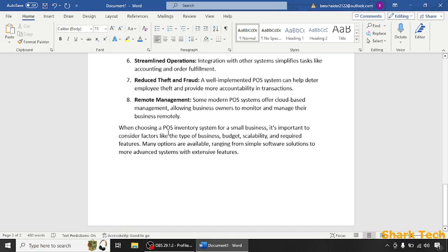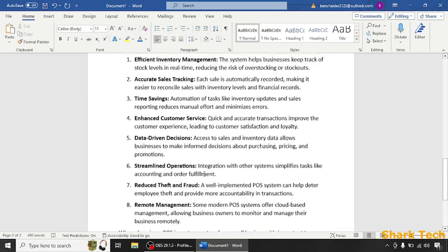When choosing a POS inventory system for small business, it's important to consider factors like the type of business, budget, scalability, and required features. Many options are available, ranging from simple software solutions to more advanced systems with extensive features.